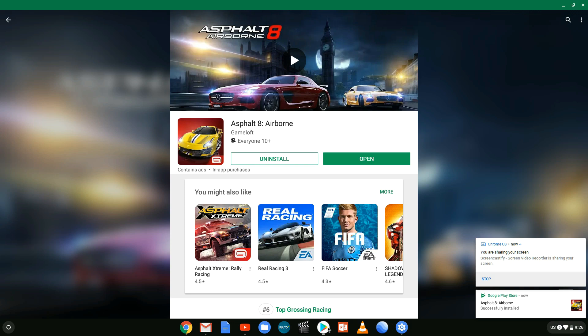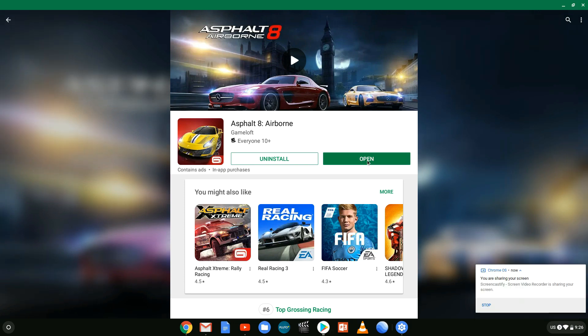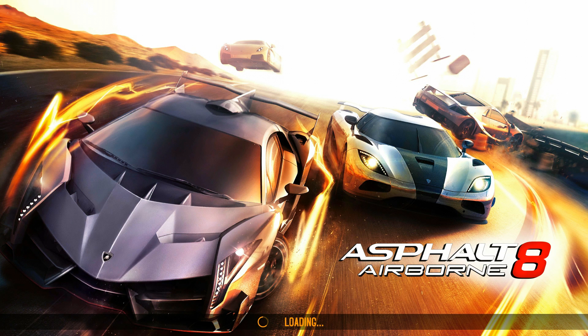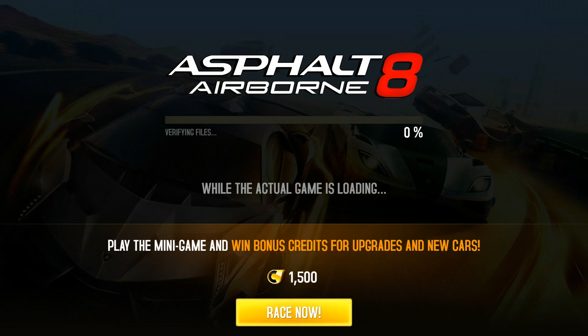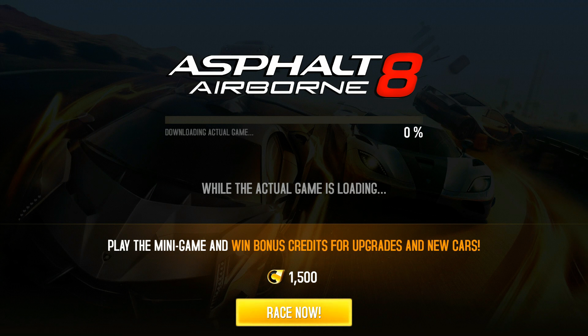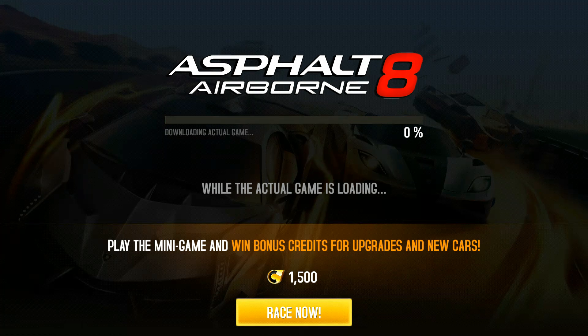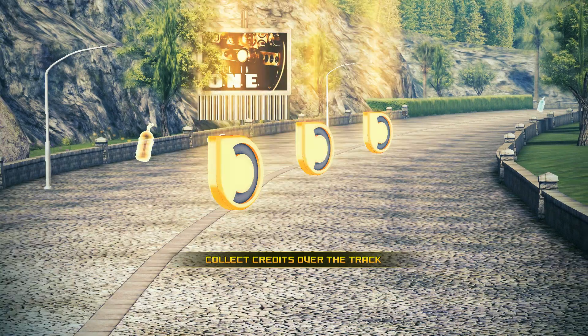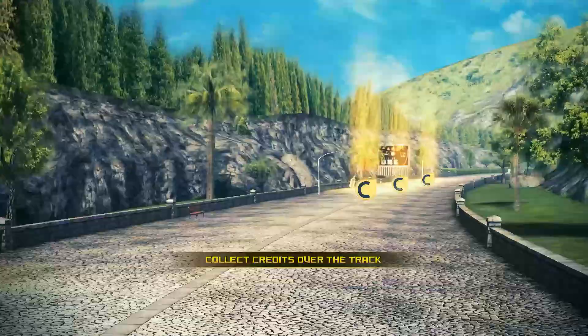Now once you have your controller connected to your Chromebook you can play all kinds of games such as Asphalt 8 as you can see here. Now there are a few games that don't allow you to use the controller with their game because of fair play and that's usually with multiplayer games.